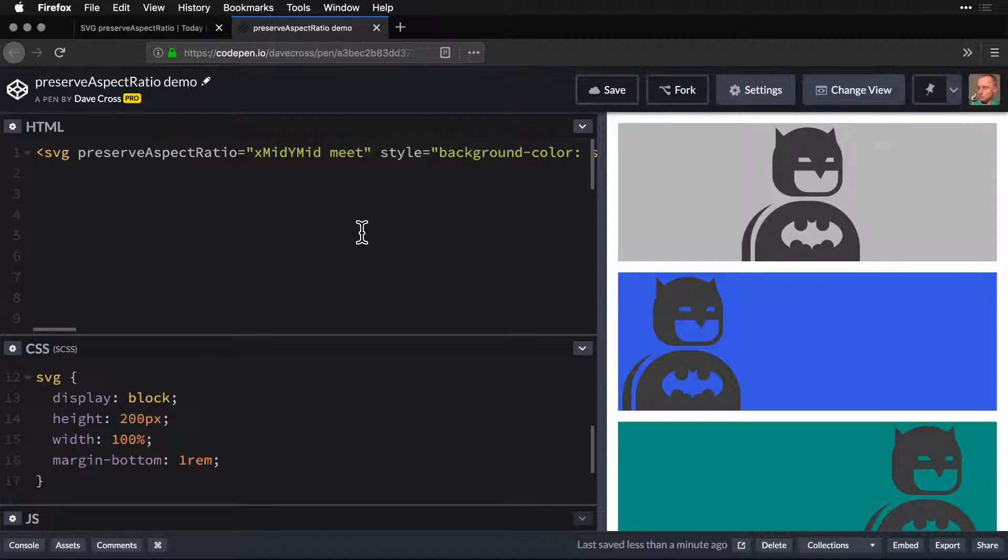It's like background position cover or background position contain, with a lot more capability.